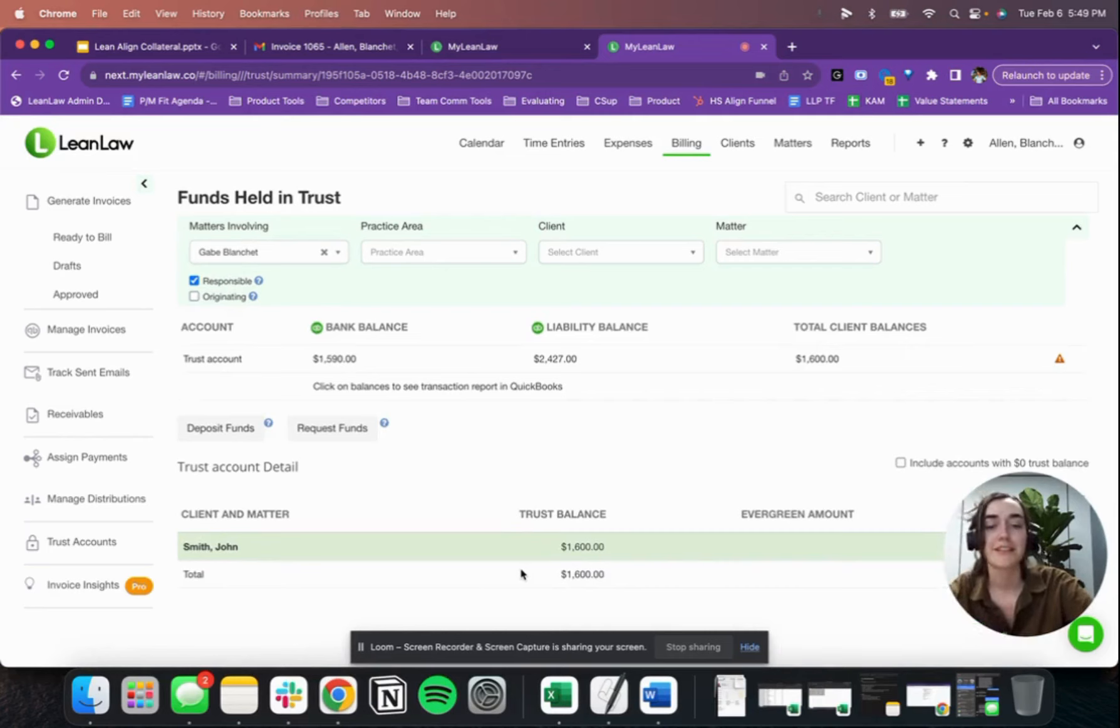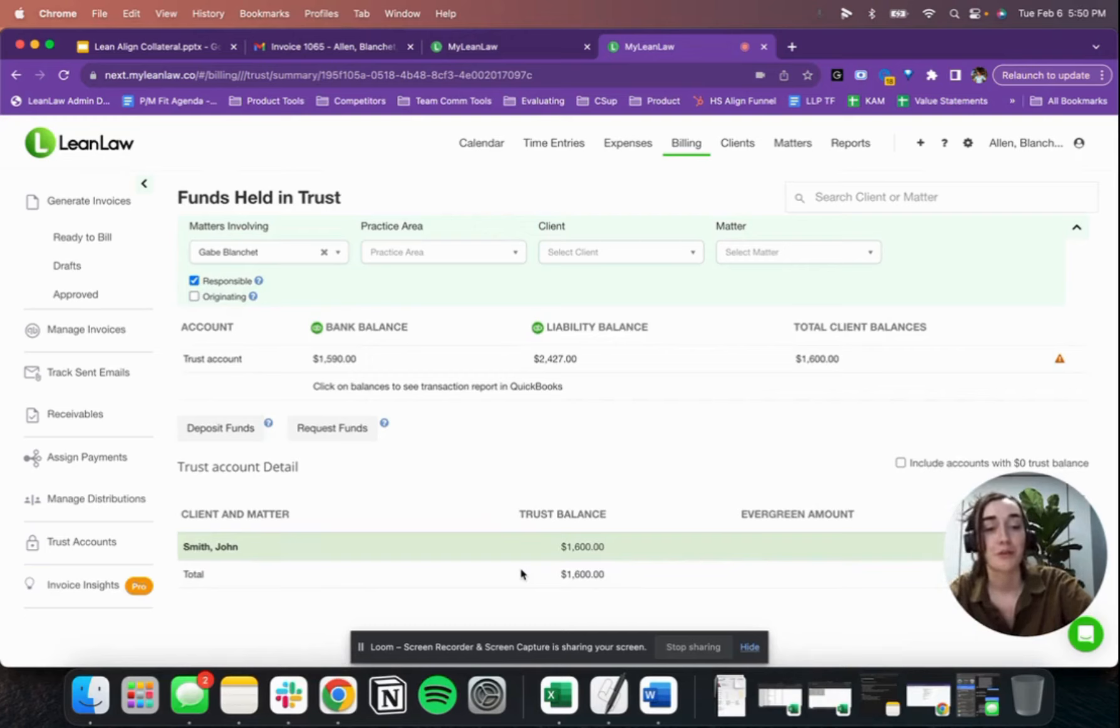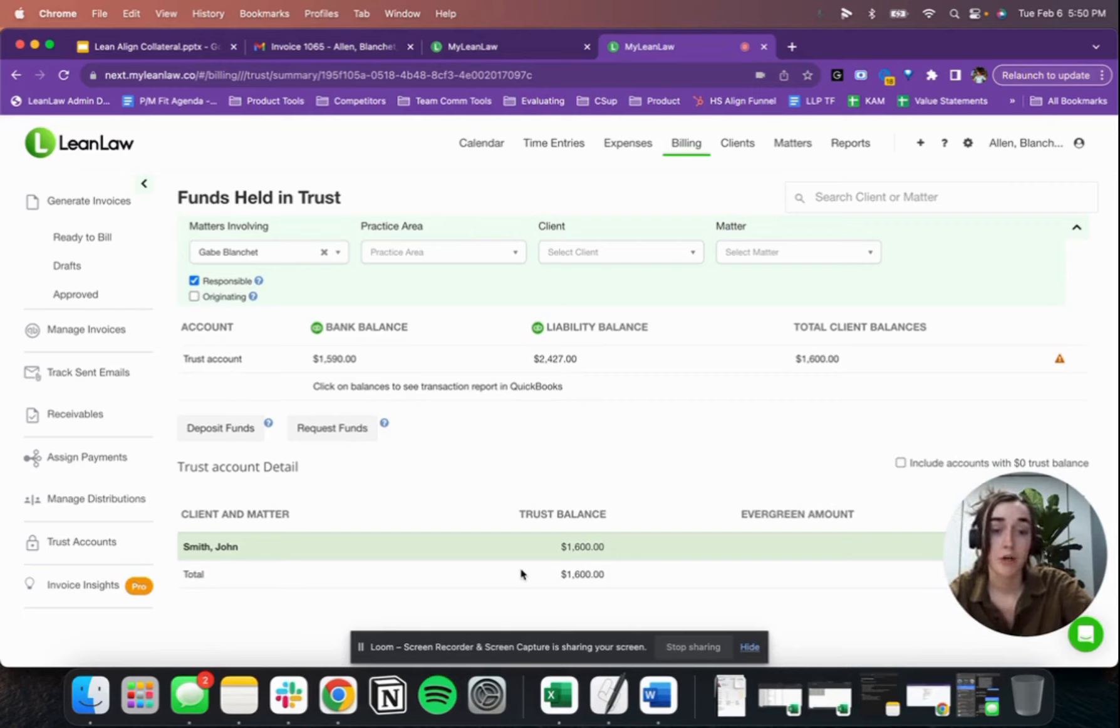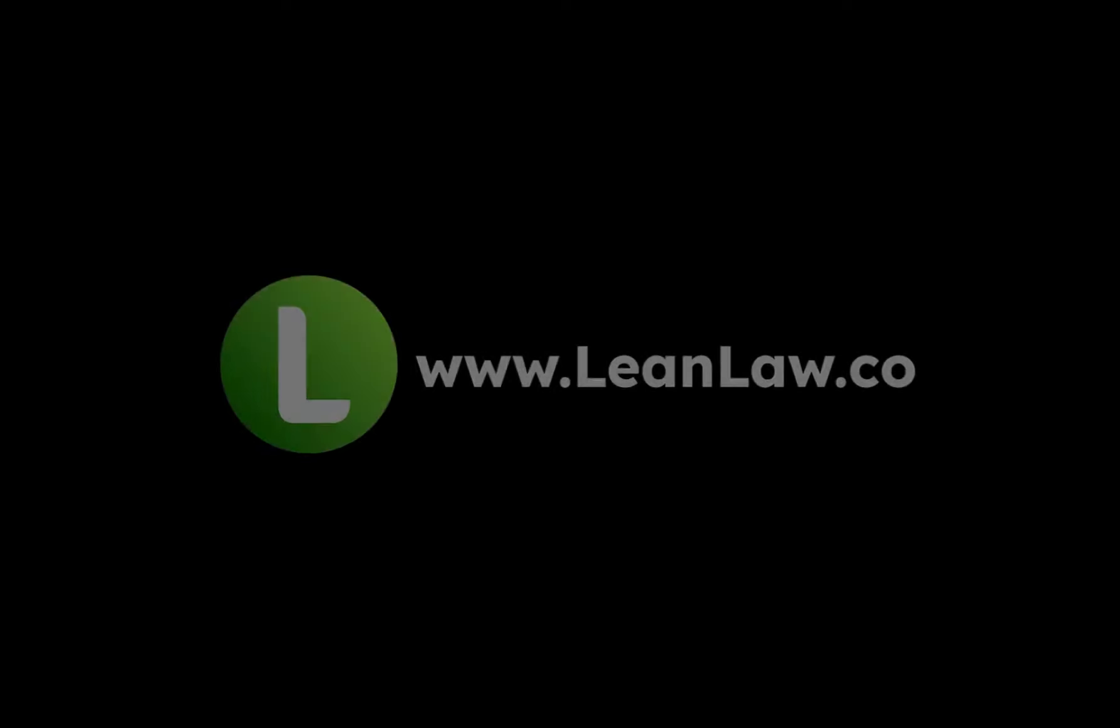Let's get 2024 started off on the right foot for your clients and your law firm. Reach out to our support team today to find out how you and your law firm can get free payments processing in March by adopting Lean Align in February. Thank you.